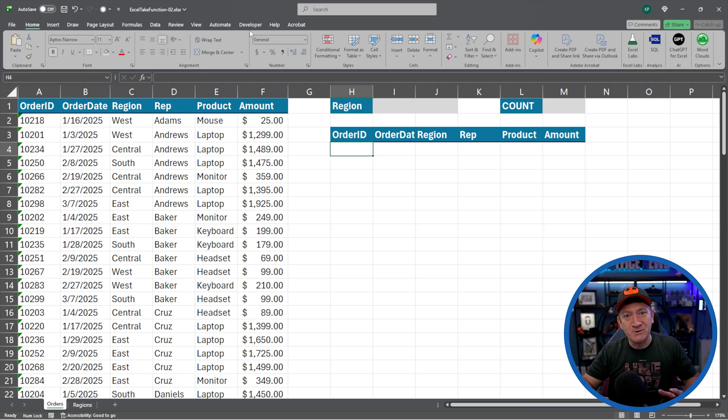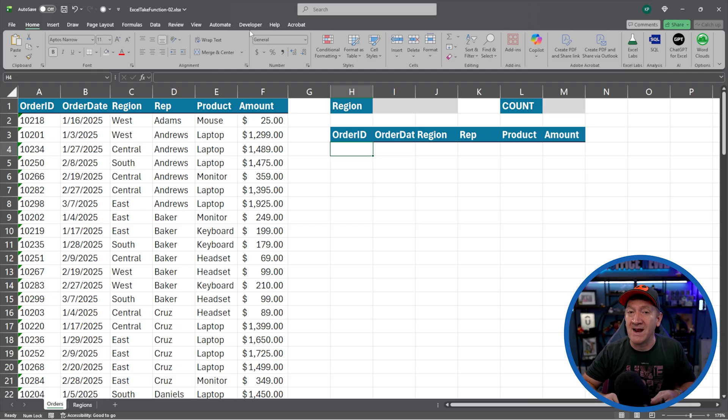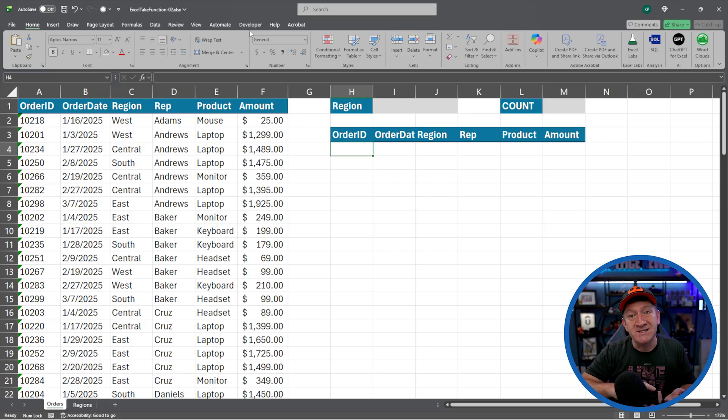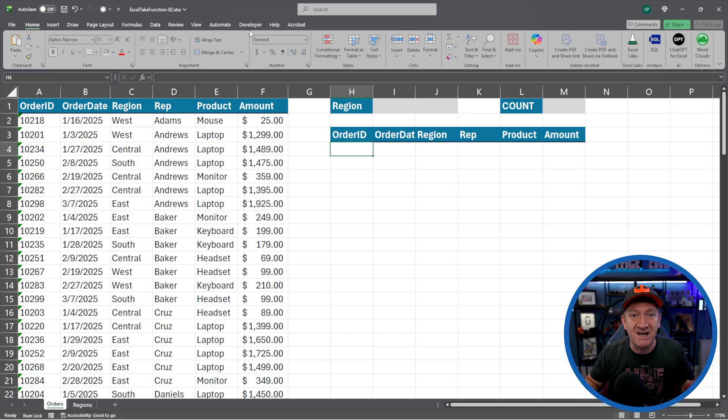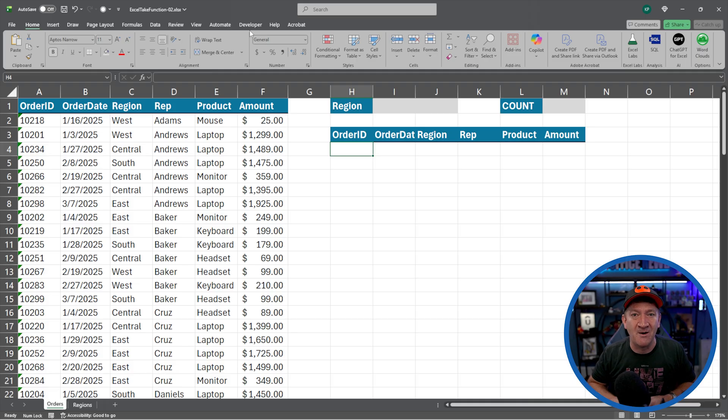So that's what we're going to discuss here. We're going to combine the take function with the sort and filter functions to make it even more dynamic and more robust getting your data from your list.